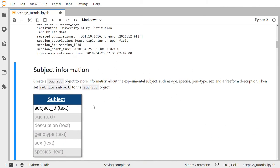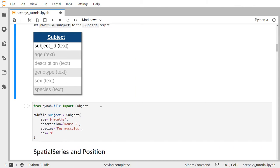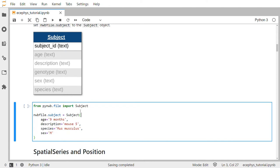Next we will create a subject object to store information about the experimental subject, such as the animal's age, species, genotype, sex, and a free-form description about the subject. This diagram depicts the subject class and the required field subject ID, as well as optional fields in gray. In PyNWB we will import the subject class from PyNWB.file, call the subject constructor, pass it various arguments, and then set NWB file.subject to the newly constructed subject object.